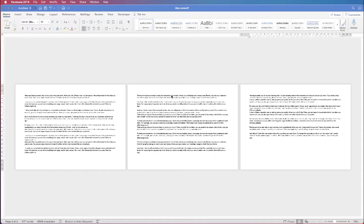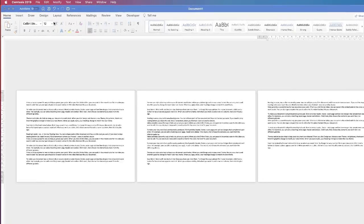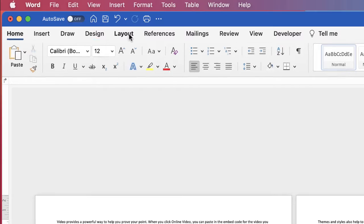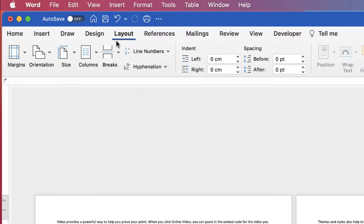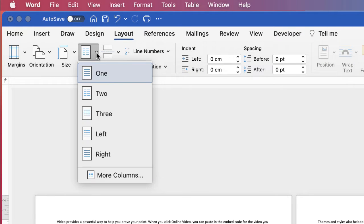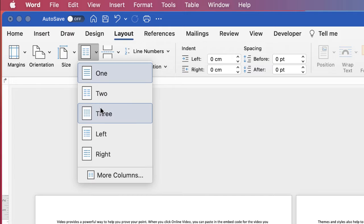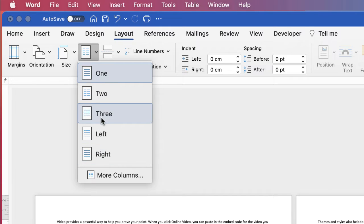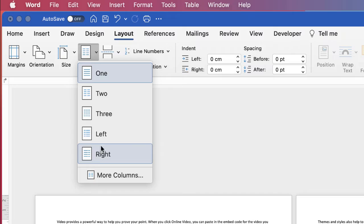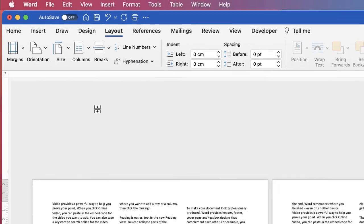So I'm going to show you how to customize columns. What we need to do is firstly go up to Layout, go along to Columns, click on the dropdown, and then you can select from any number of columns here. You can see you've also got left and right, so let's just select three.